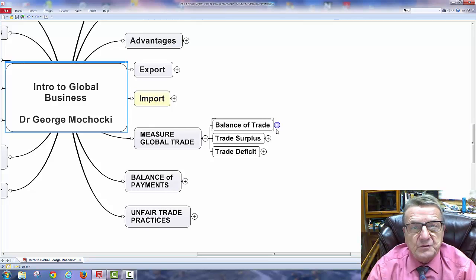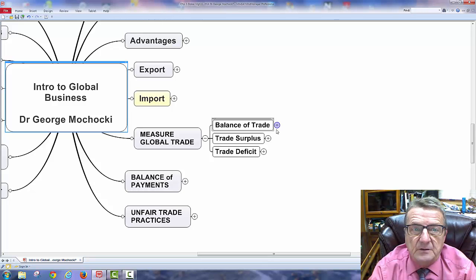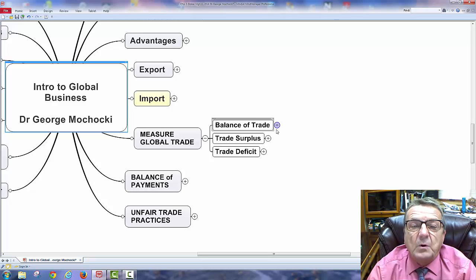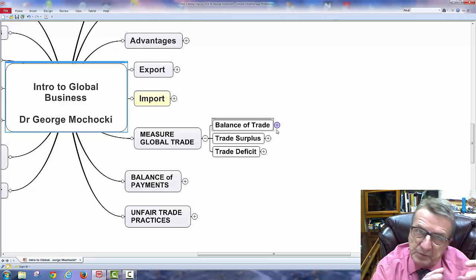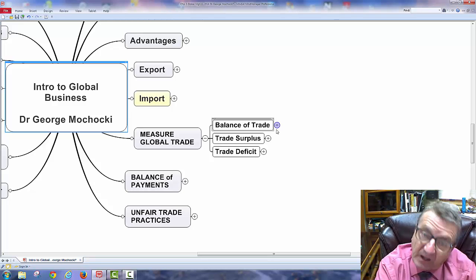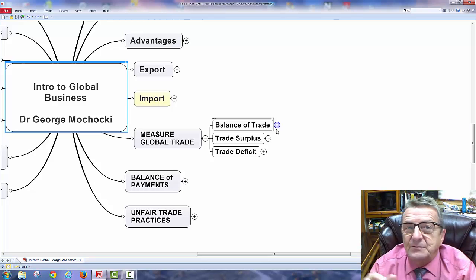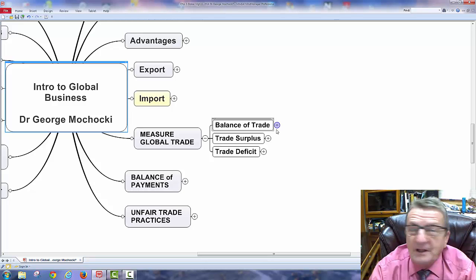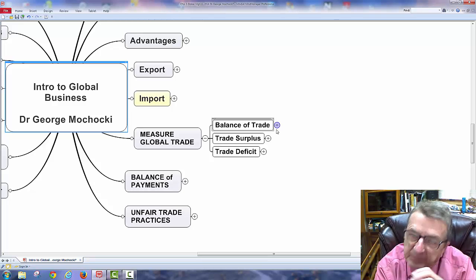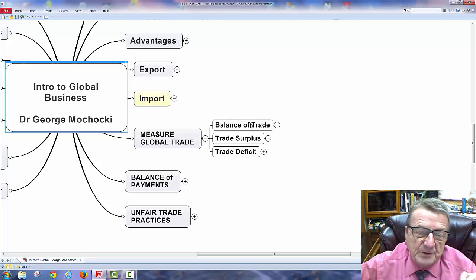Hofstede, an IBM researcher, studied 100 different countries to find common denominators in culture. Some cultures are more relationship-based, while we're more individualistic. We do well with individualistic cultures but don't adapt as well to relationship cultures. In a relationship culture, they won't buy from you unless they trust you. In the US, we're more focused on product and cost. Culture has a big impact in global business.